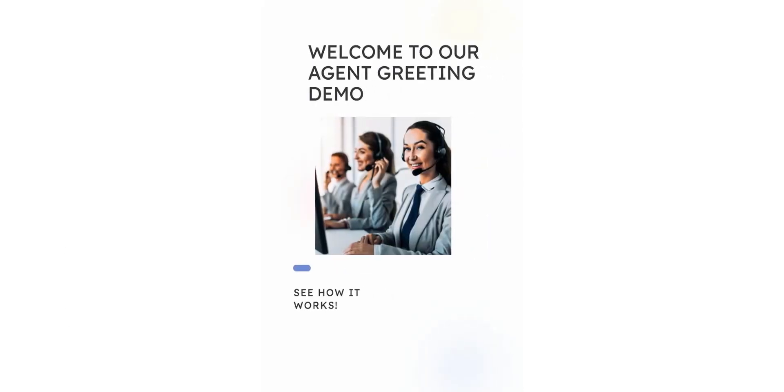In this demo, we will show you how a pre-recorded agent greeting can help you create a lasting impression with your customers by delivering a warm, personalized greeting that sets the tone for the interaction.